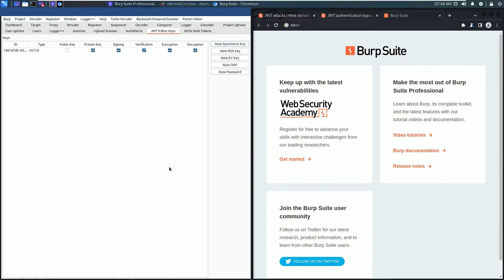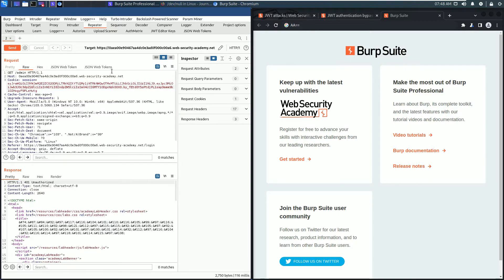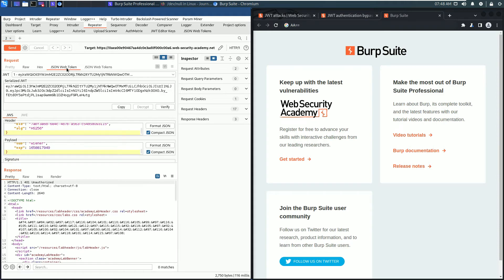Now the next part is to modify and sign the JWT. For that, go to the Burp Repeater tab. You see there are two tabs: JSON Web Token and JSON Web Tokens. Open the JSON Web Token.